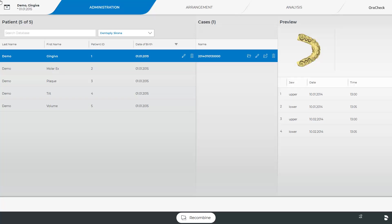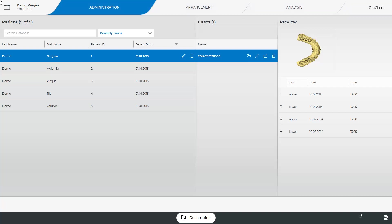Opening the application will automatically take you to the Administration phase. The OraCheck software consists of three phases. In addition to this phase, there are the Arrangement phase and the Analysis phase.